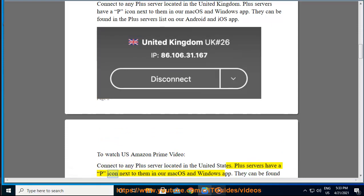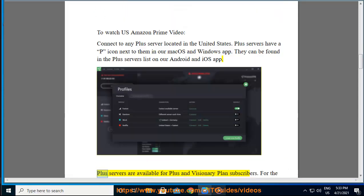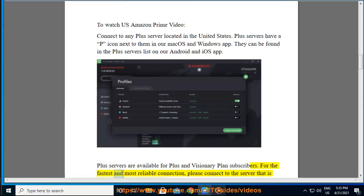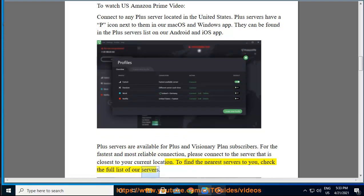Plus Servers are available for Plus and Visionary Plan subscribers. For the fastest and most reliable connection, please connect to the server that is closest to your current location. To find the nearest servers to you, check the full list of our servers.